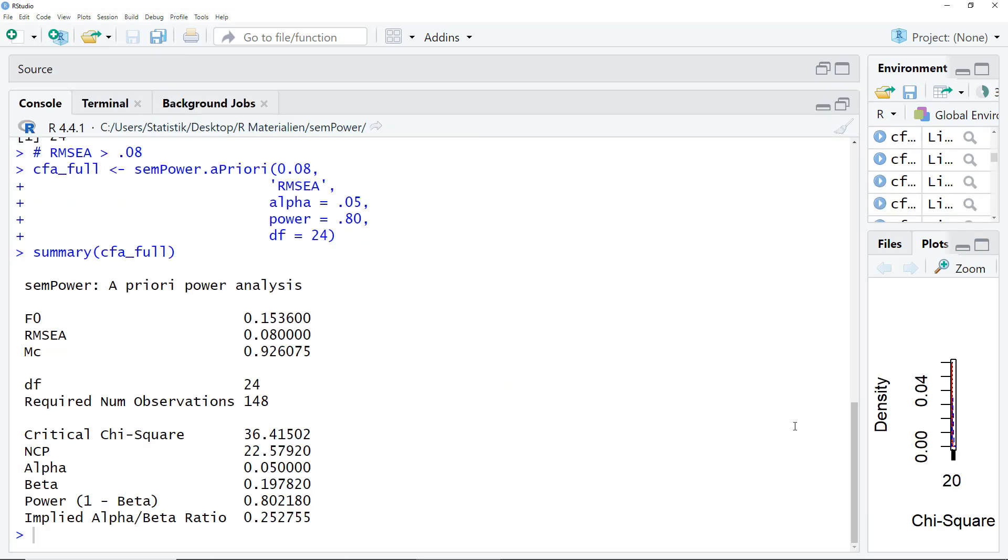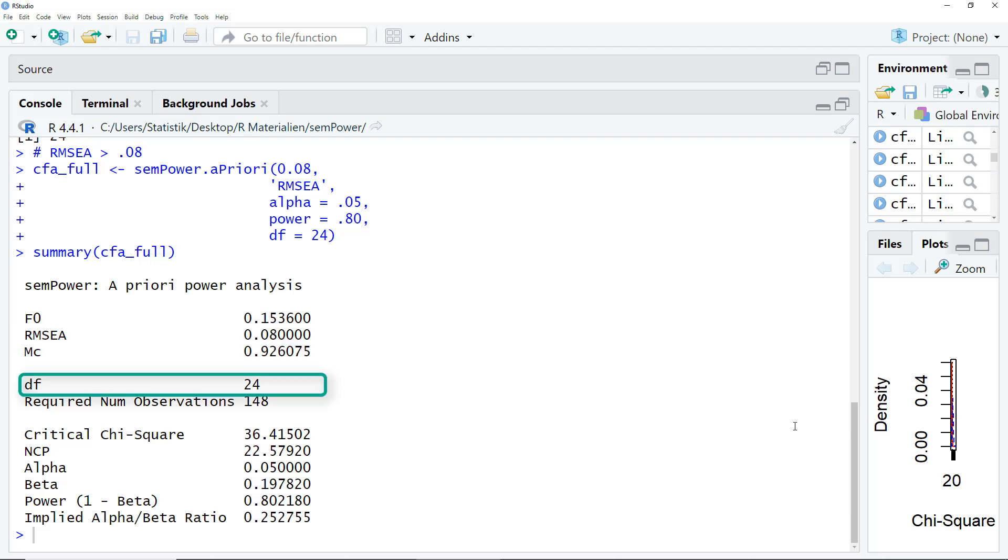And here are the results. Here we see the RMSEA we specified, the degrees of freedom, and the result. We need 148 observations.